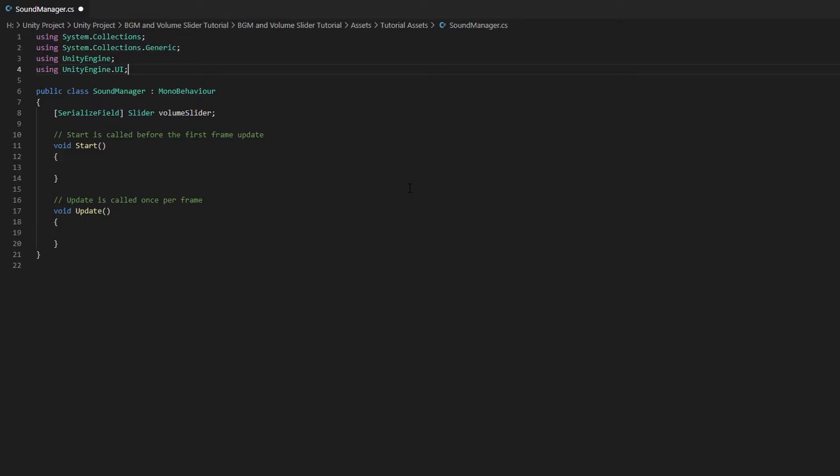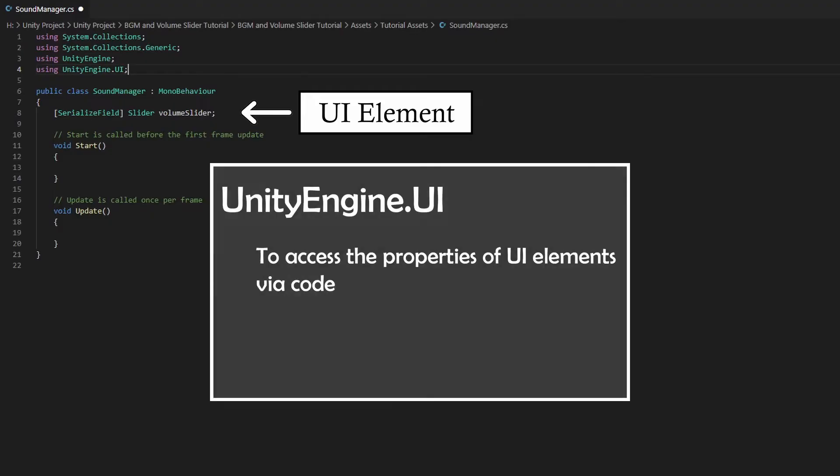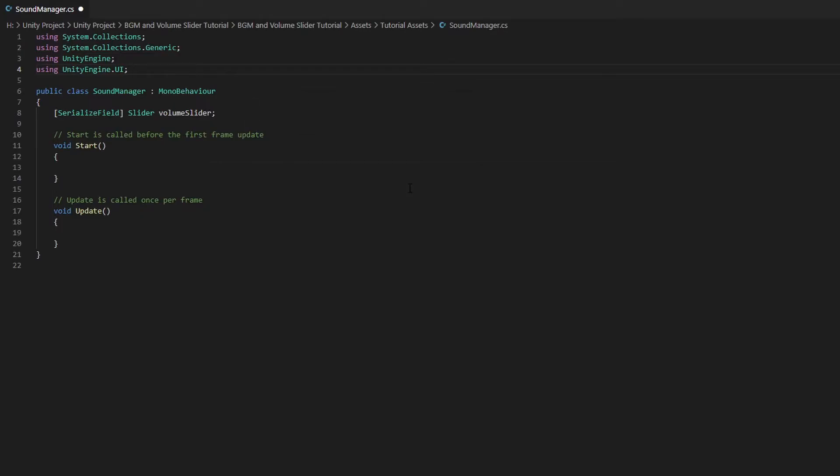The reason why we need this namespace is because our slider type variable is a UI element. And therefore, to access the properties of UI elements, we need the UnityEngine.UI namespace. Go ahead and delete the Update function as we won't be using it.